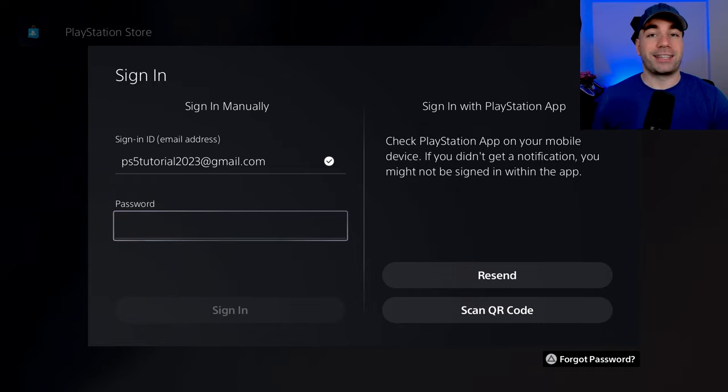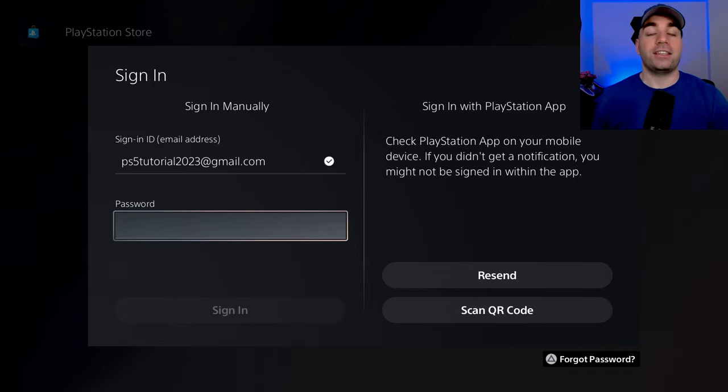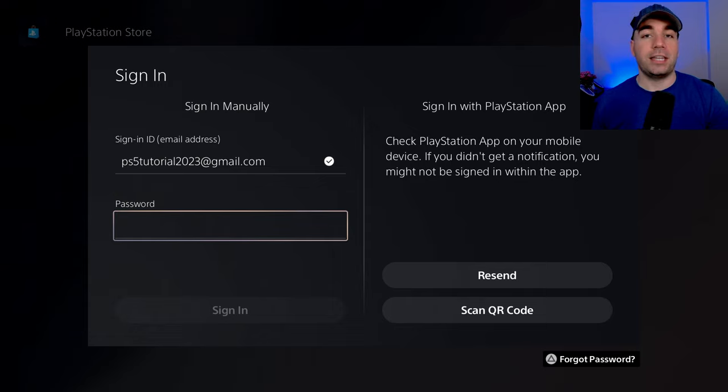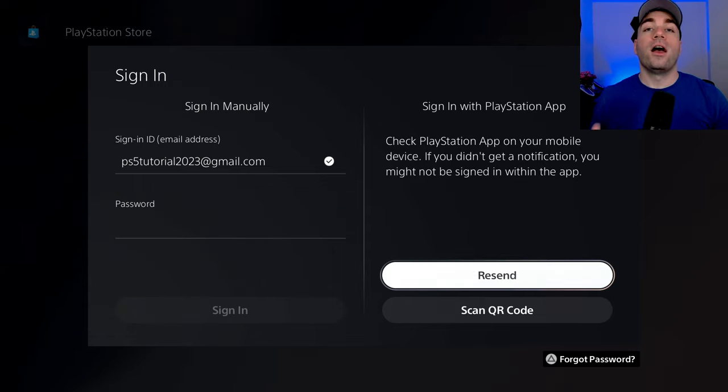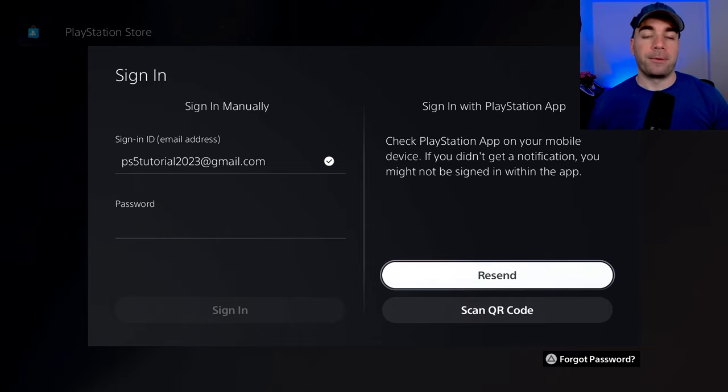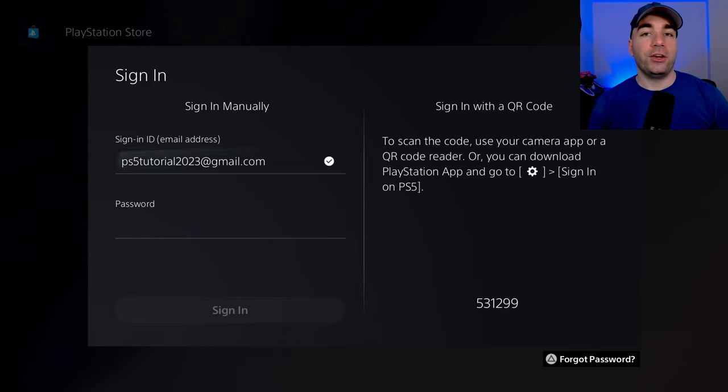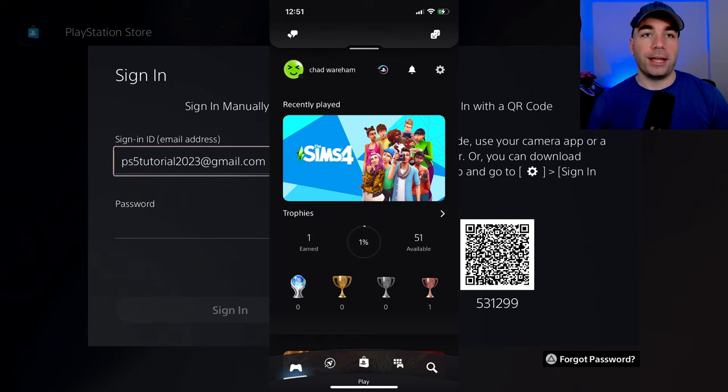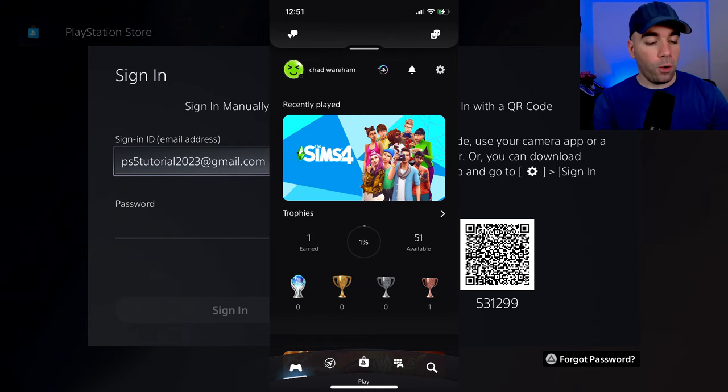There's also a second option you can do and it has to do with the PlayStation app on your mobile device. So the second way to sign in on the PlayStation Network is using the PlayStation app. We're going to generate a QR code for our PlayStation and now I'm going to go into the PlayStation app.